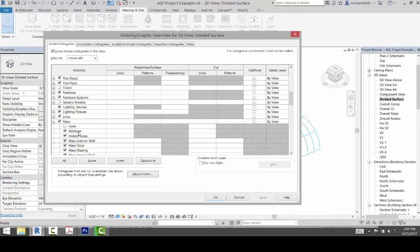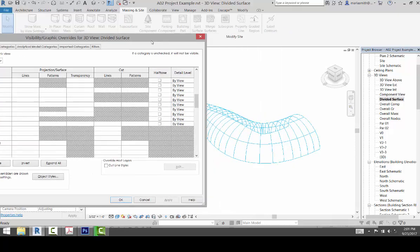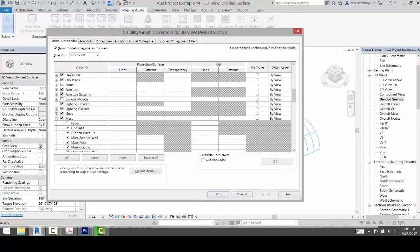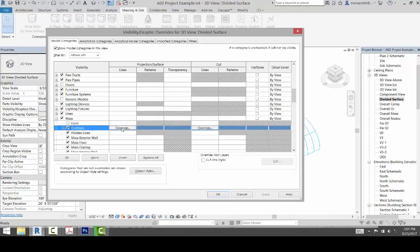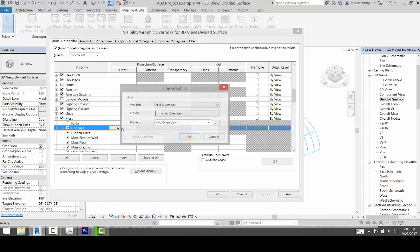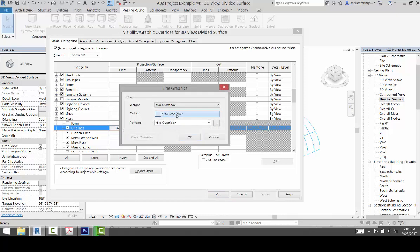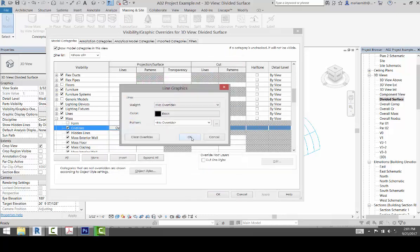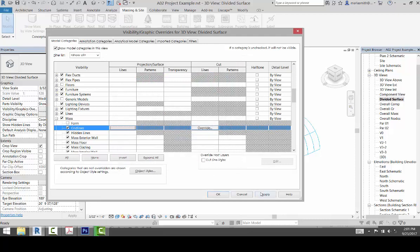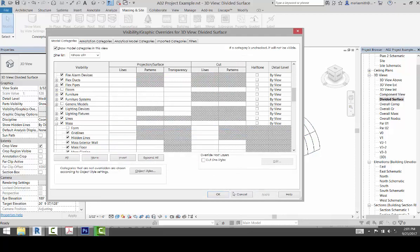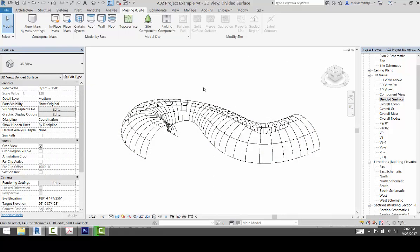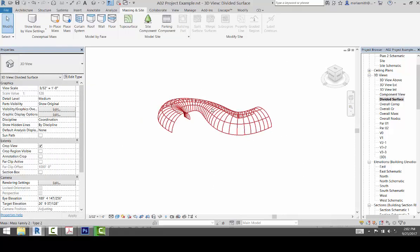Now I would like those grid lines to be not aqua because they don't show up very well in print. I would like them to be black. So I'll just go to the grid lines and the projection line override and change those to black. Click OK, click OK, apply, and you'll see those turn black. So now I've got that view.